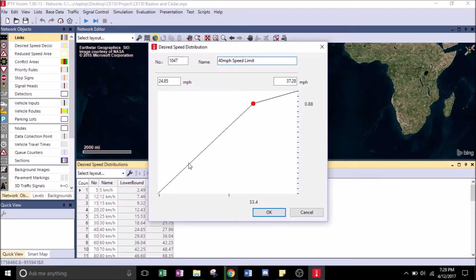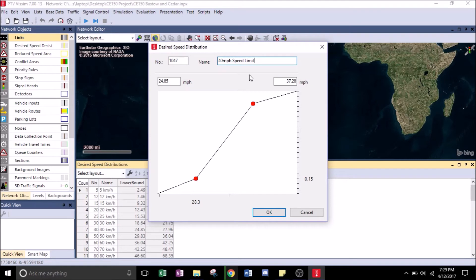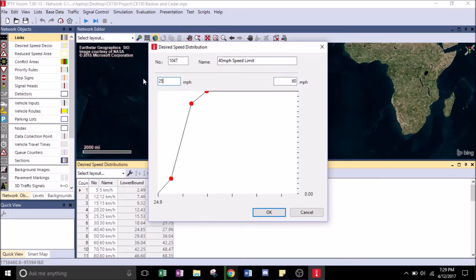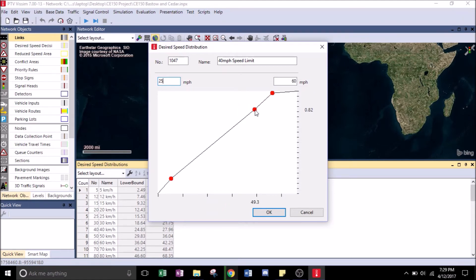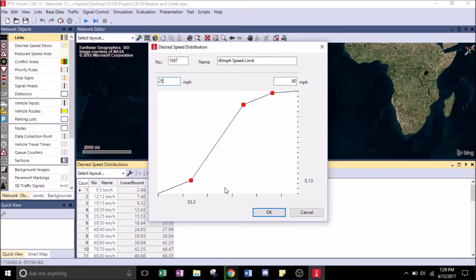Right-click to make a little red dot — this doesn't have to be precise, just make sure it looks similar to what I have here. For the miles per hour, change it to 60, and the one on the left change to 25. The red dots may have moved — just click and drag to reposition them. Eyeball it, hit OK.